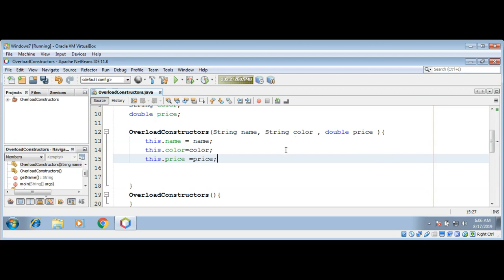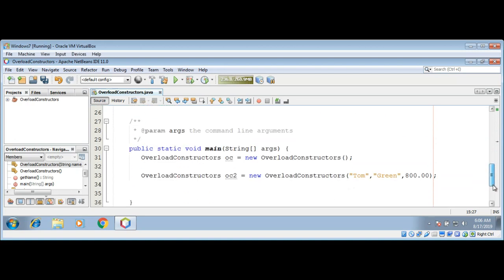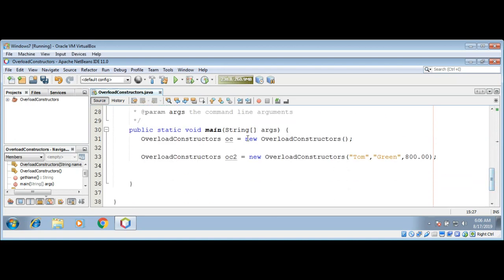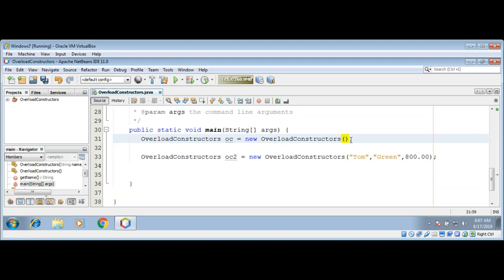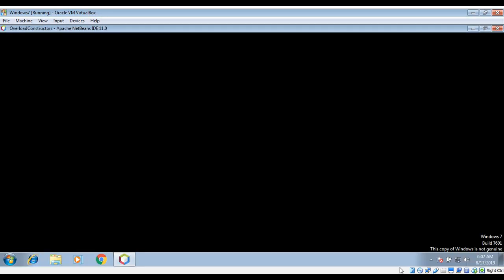The proper overloaded constructor is called based on the arguments specified when the 'new' keyword in our main function is executed. It looks for the constructor name and then the number of arguments it takes, and it will call that constructor based on the arguments. To learn more, please subscribe to our YouTube channel and keep supporting us. Thank you.